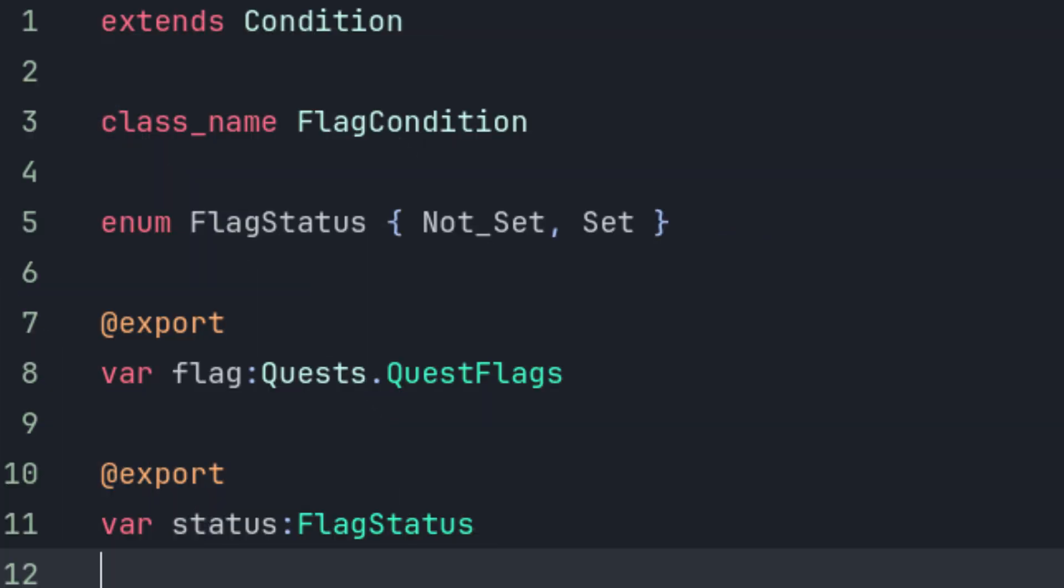Regardless, the flag variable has to be exportable and its type is going to be quests.questflags, since those are the flags we want this conditional class to be able to check. We'll define an enum within the condition class itself that has the values set and not set, so that we can indicate which condition we want to check for.